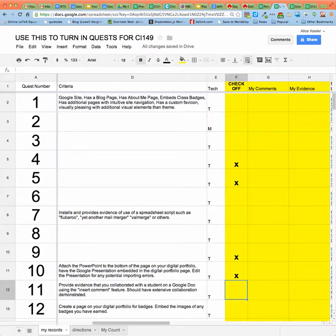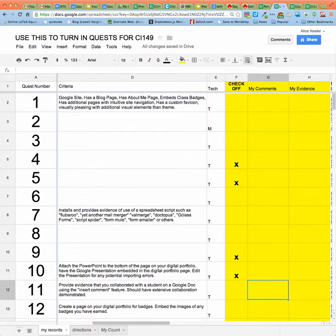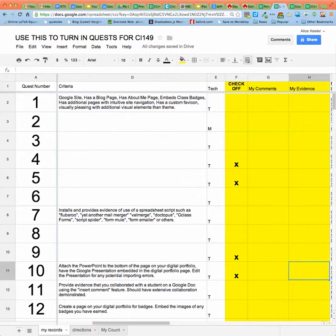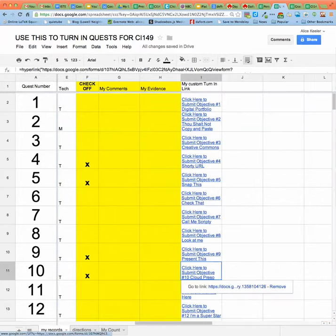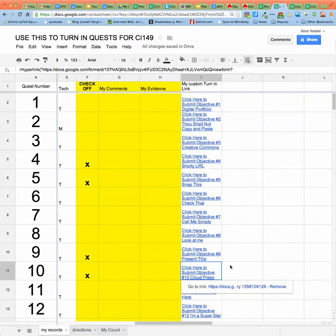I will never see it. And it's not intended for you to share it with me. It's for your own records. Where it says my comments and my evidence, that is strictly for you. If you don't want to put anything there, I will never see it. It's just to help give you a little space to keep track of what you have and have not done.